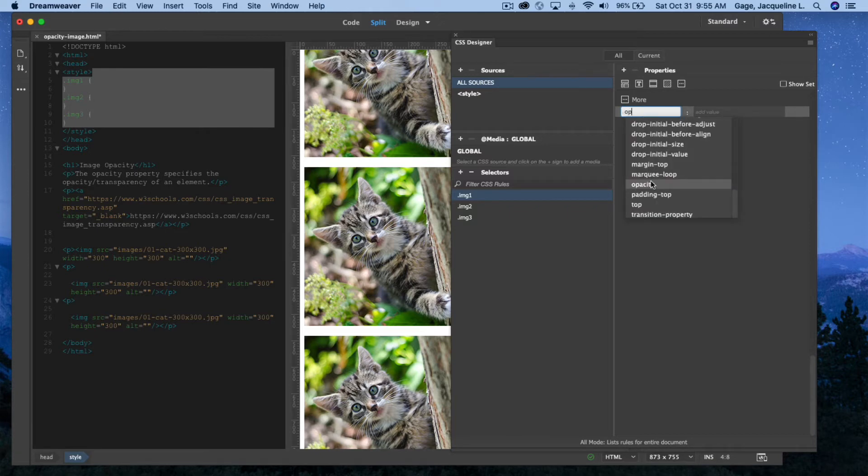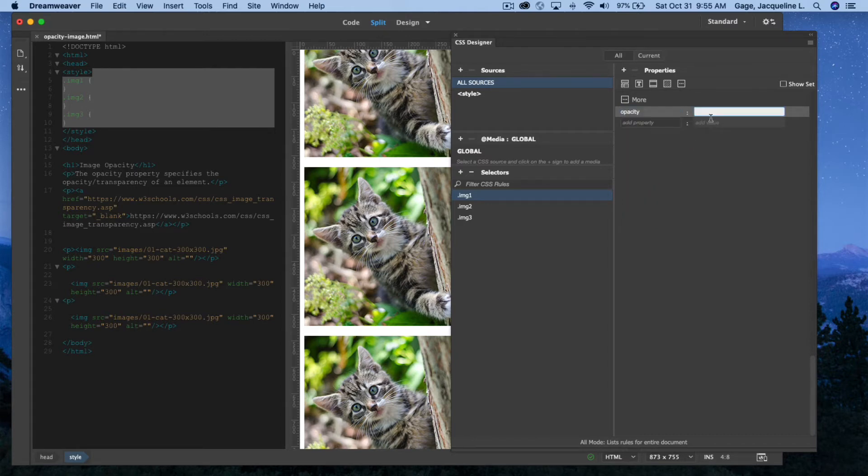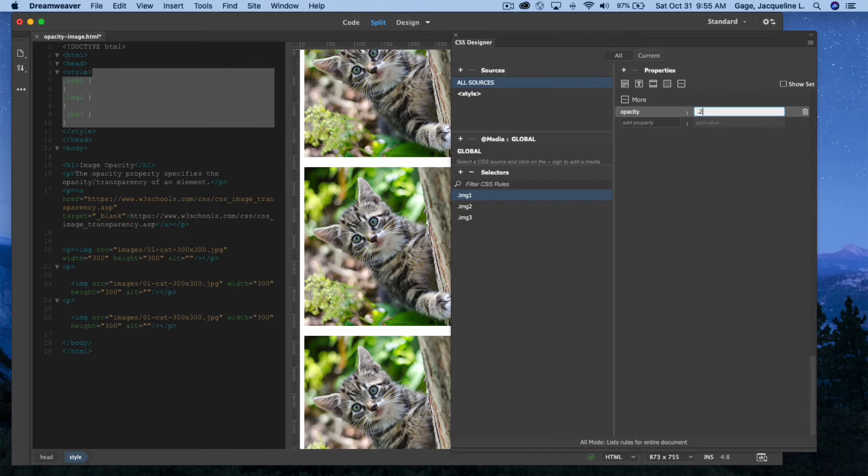Dreamweaver gives me some code hints, and I can see opacity right here, so I am going to select it. And for this first one, I'll just follow the examples, and I'll do 0.2 for this one, as far as opacity.